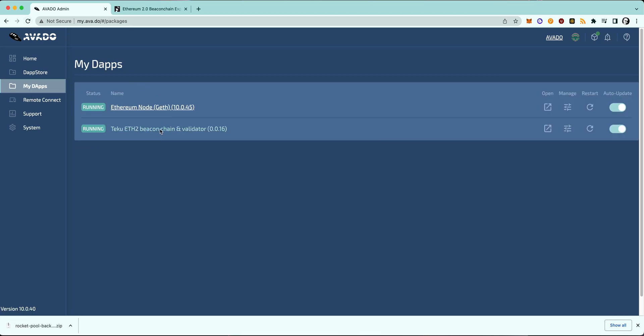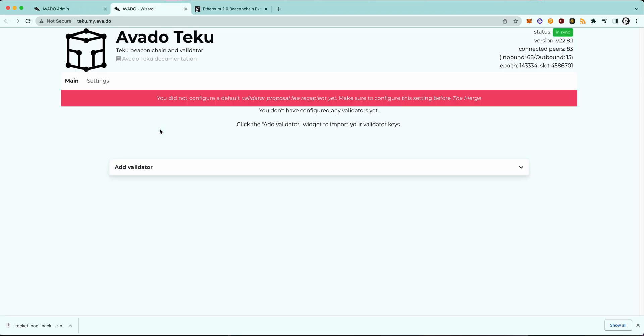Next, I will open the Teku package through My Dapps by clicking on the package name. It will open a new window where you see a banner reminding you that you still need to update your recipient address, so we will do that first.